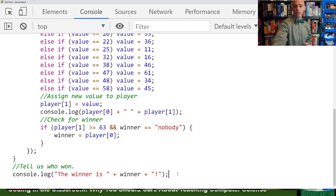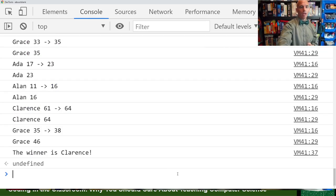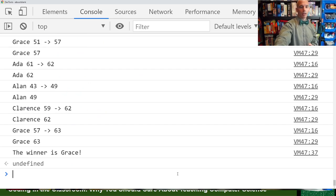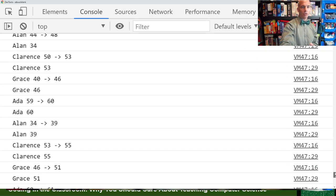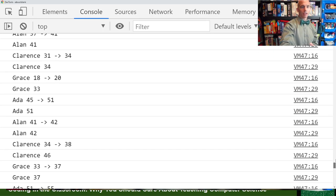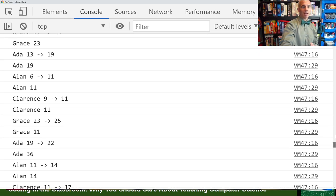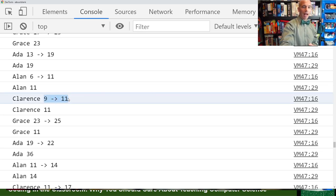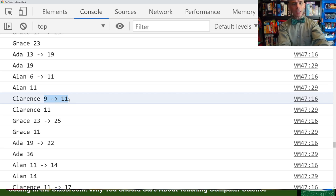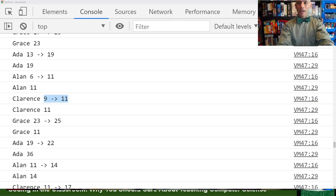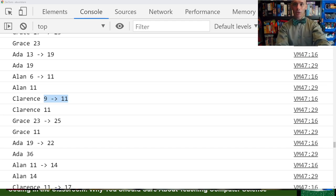Clarence is the winner. Now Ada is the winner and now Grace is the winner. Here you can see the console spits out every move that the players made in the game — Clarence hit a ladder and went up a space. That's Snakes and Ladders in about 40 lines of JavaScript code.